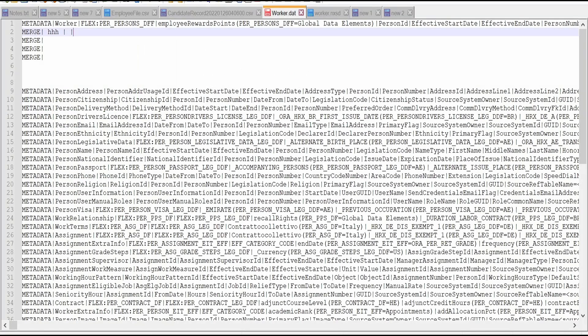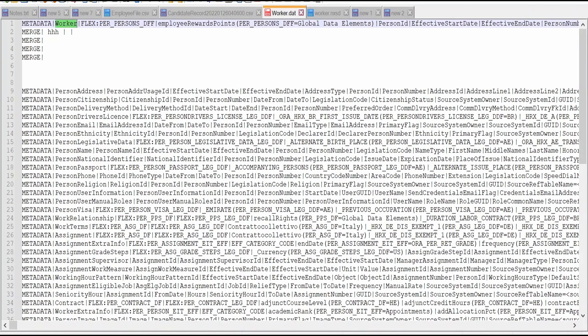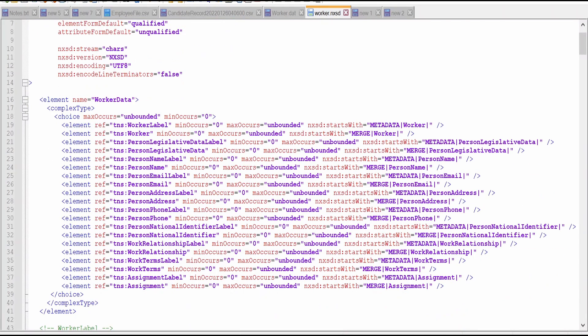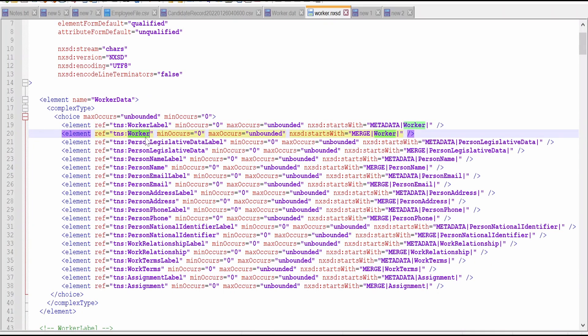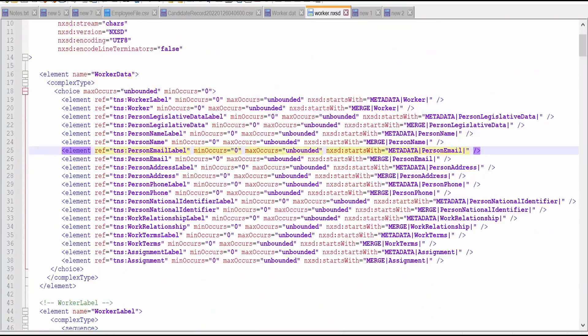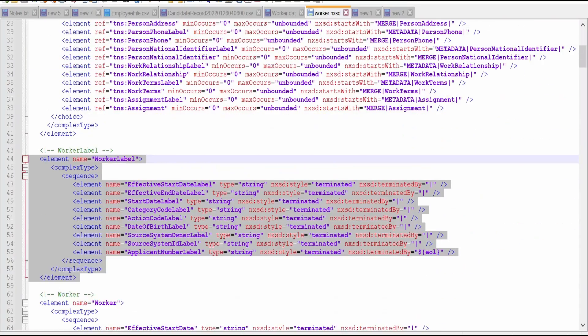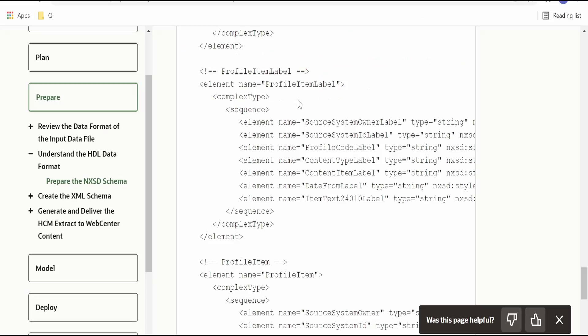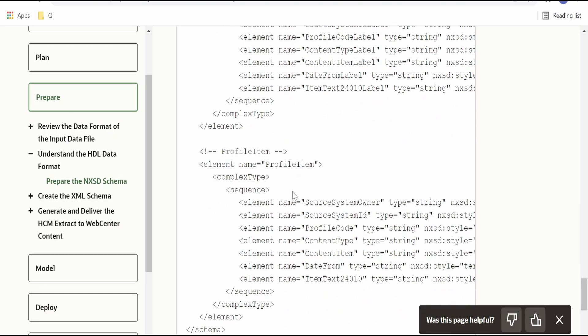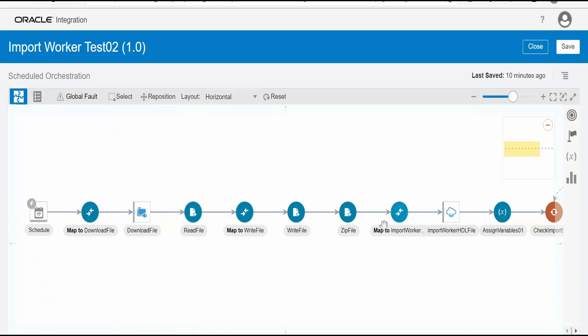In our case we are going to import the worker. We are going to create the NXSD for this worker, personal address, so and so. If you consider the NXSD which I have created, it will have a worker label, worker, personal legislative data label, personal legislative data. This is the header. This is the value. Similarly it is for other business objects. Like this we can create the NXSD. For more details you can refer this documentation link. I will give the link in the blog. Please refer my blog for more details.